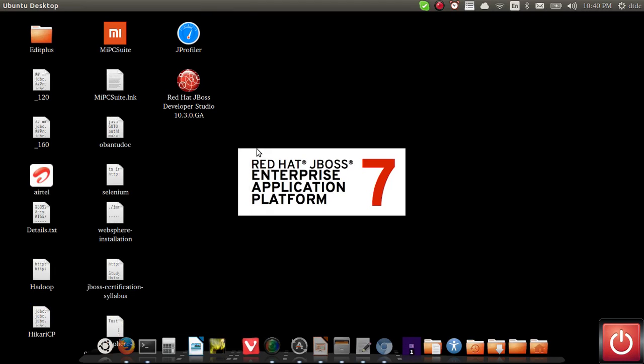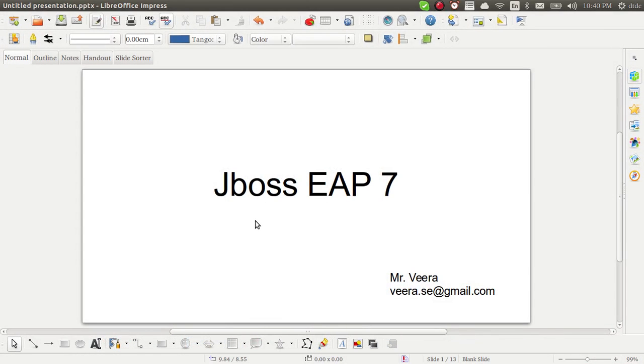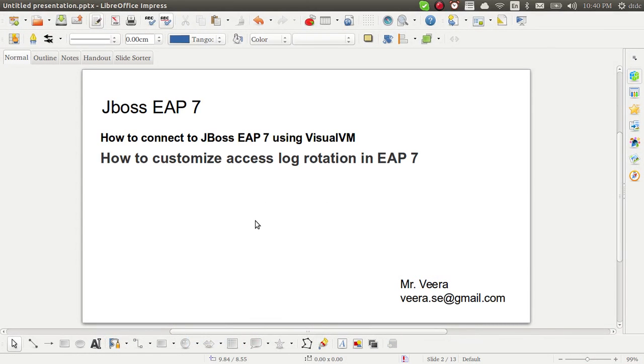Hello guys, welcome to JBoss EAP 7. My name is Vira Babu. Today we are going to look into how to connect JBoss into JVisualVM and how to see log rotation in JVisualVM. Both are very important in production perspective.